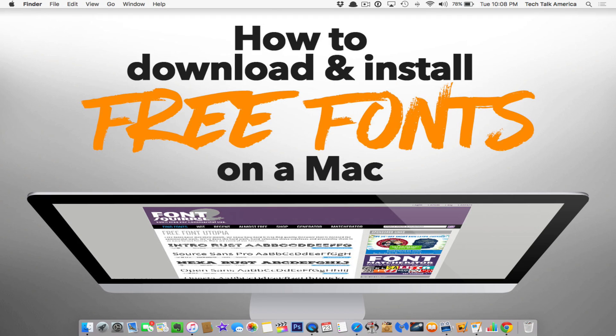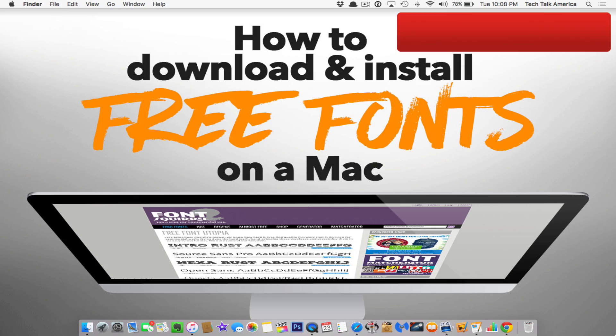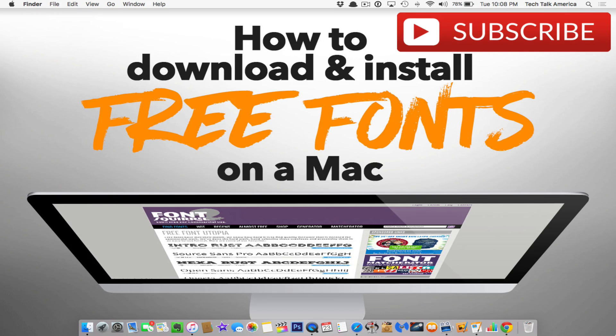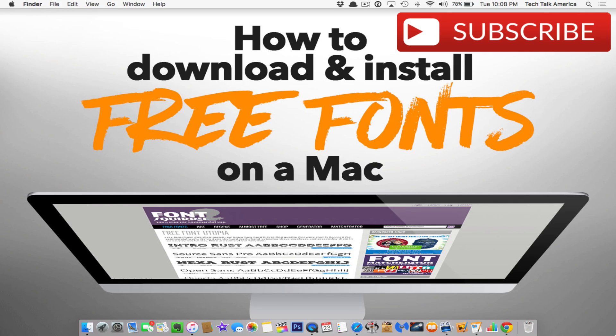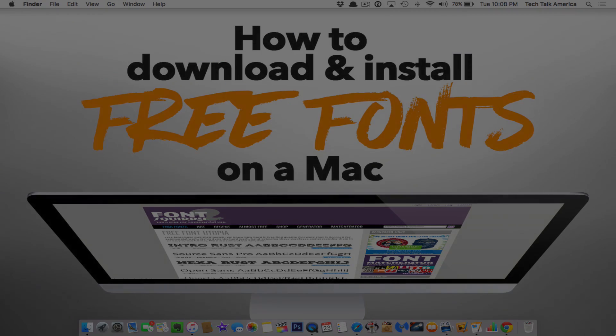Finally, if you want to see some of our favorite fonts, I'll put links to a bunch of them in the description of the video. Thank you for watching. Be sure to subscribe to our YouTube channel if you haven't already done so, and we'll see you next time. This is David A Cox with Tech Talk America, class dismissed.